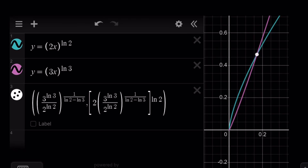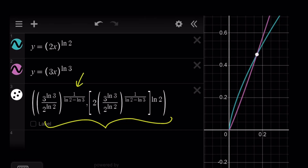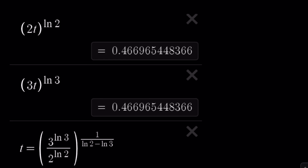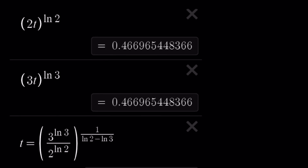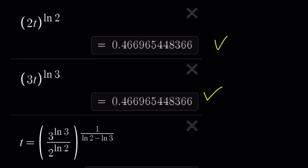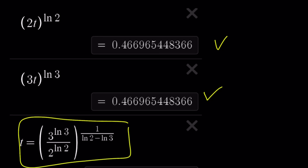Let's look at some numerical values. First, the graph of these two functions in Desmos — as you can see, this is the value we found. The two curves intersect at a single point, and the x-coordinate is our solution. The y-value is found by plugging that x into either function. These two values are the same at the intersection point, confirming our result.